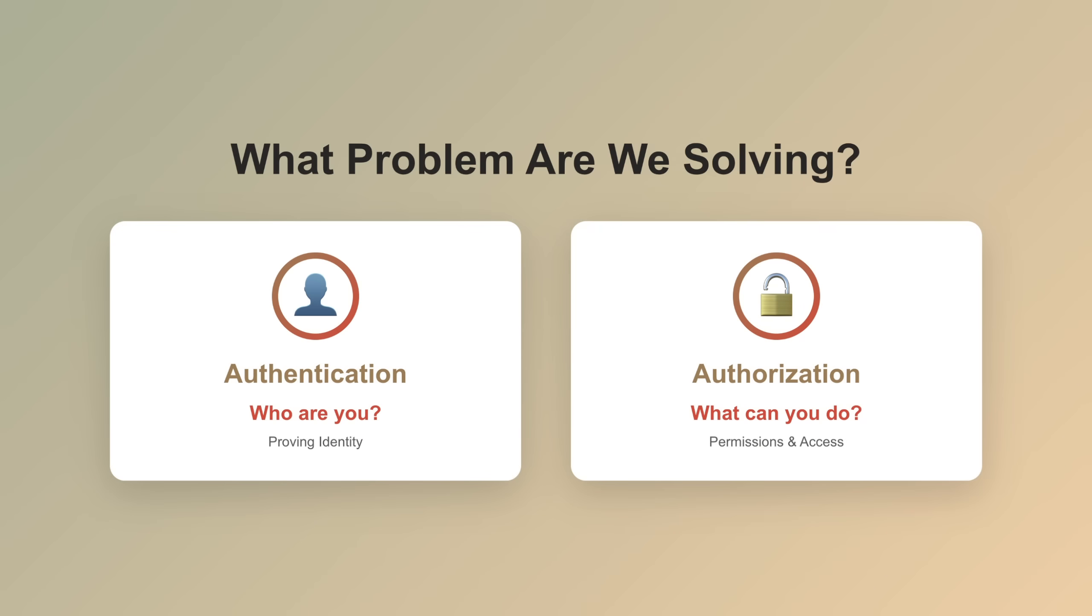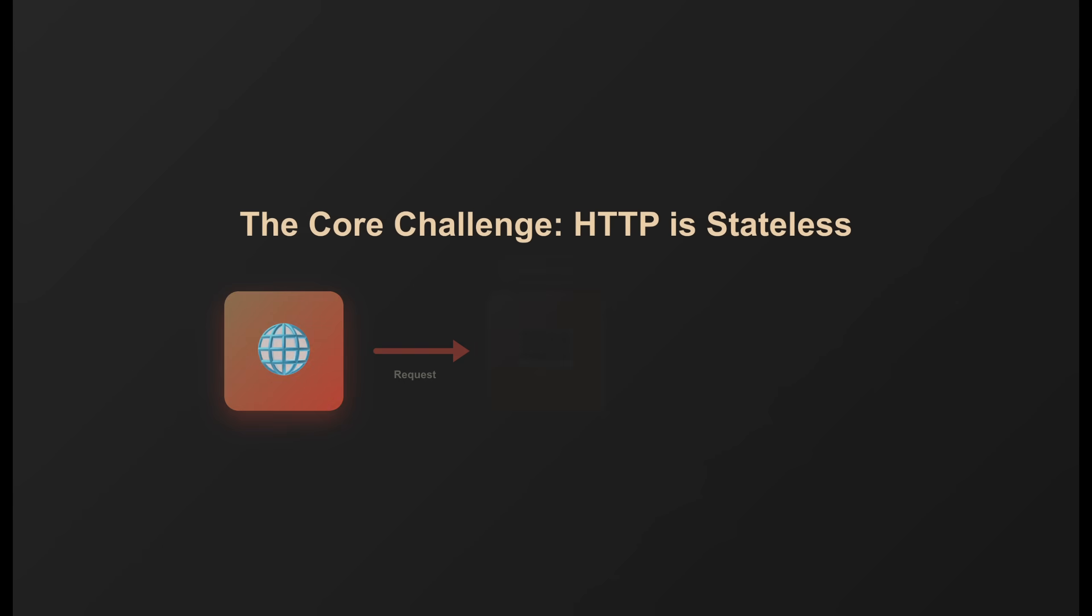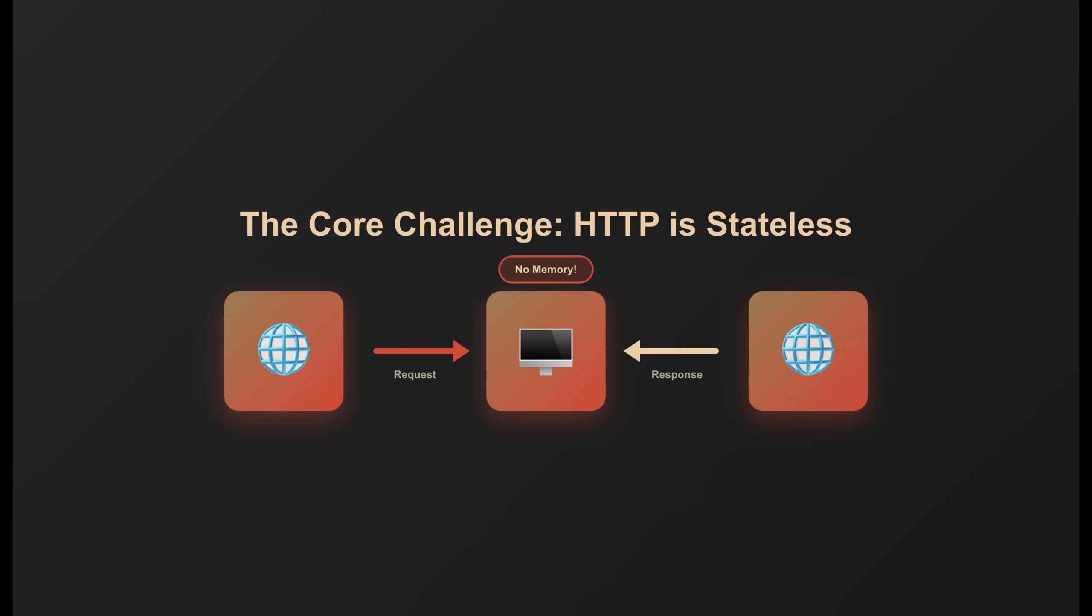Before we get into specific methods, let's establish what problem we're solving. Authentication asks, who are you? Not to be confused with authorization—what can you do? That's a different topic. Here's the core challenge: HTTP is stateless.